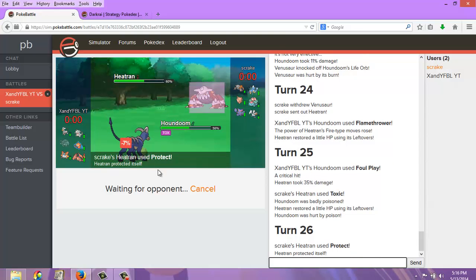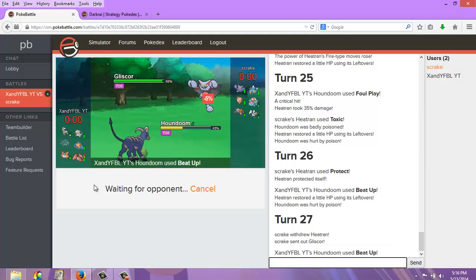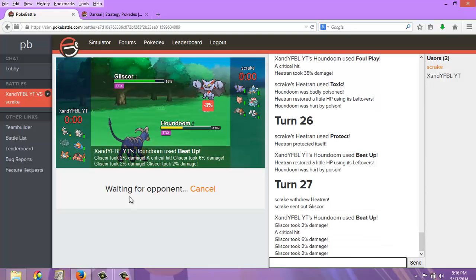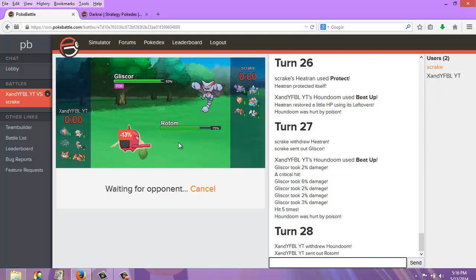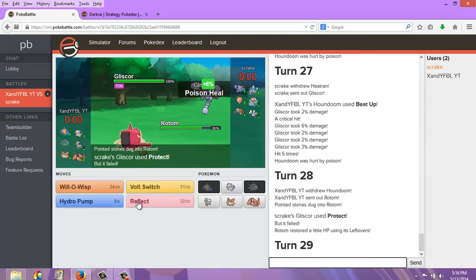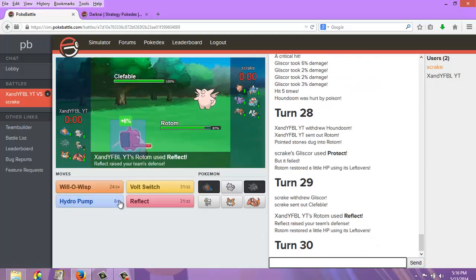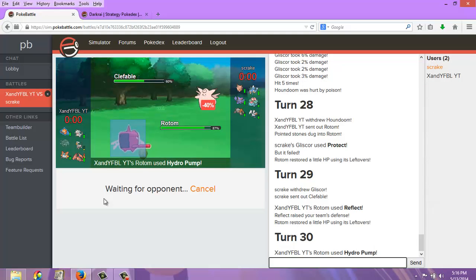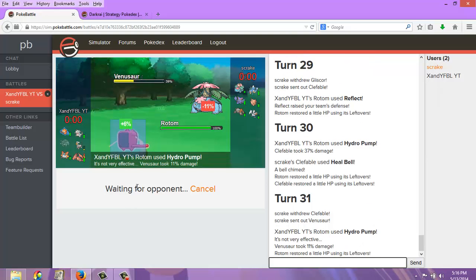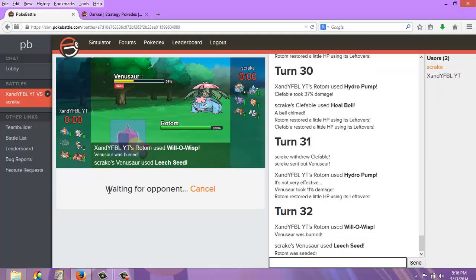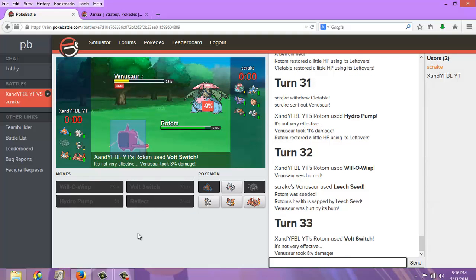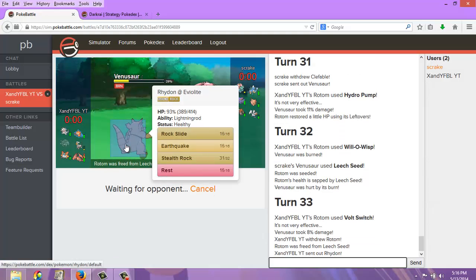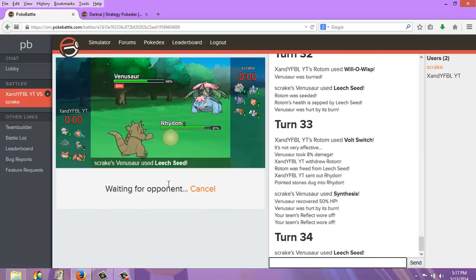But here's the Foul Play. And here's the Beat Up, of course. Here's the Beat Up. One, two, three, four, five. I'm going to set up Reflect. I know he's going to guess Flamethrower. Just swap out to Venusaur. I'm just going to hit him with the Hydro Pump. Now I'm going to burn the Venusaur. That's how it's Lucy. It doesn't matter. And now I'm going to Volt Switch out. So the Lucy is—yeah, you just have Lucy. It doesn't matter.